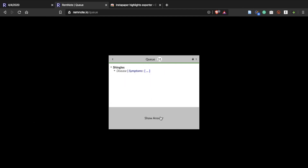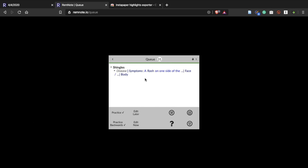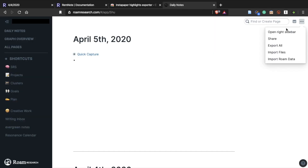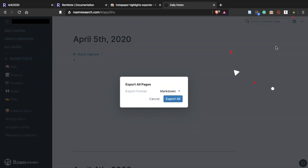If you want to try Reminoit, you can use the link in the description. And if you also want to transfer all of your notes in Roam to Reminoit, you can do that by clicking this button in Roam and importing the file in Reminoit's settings.